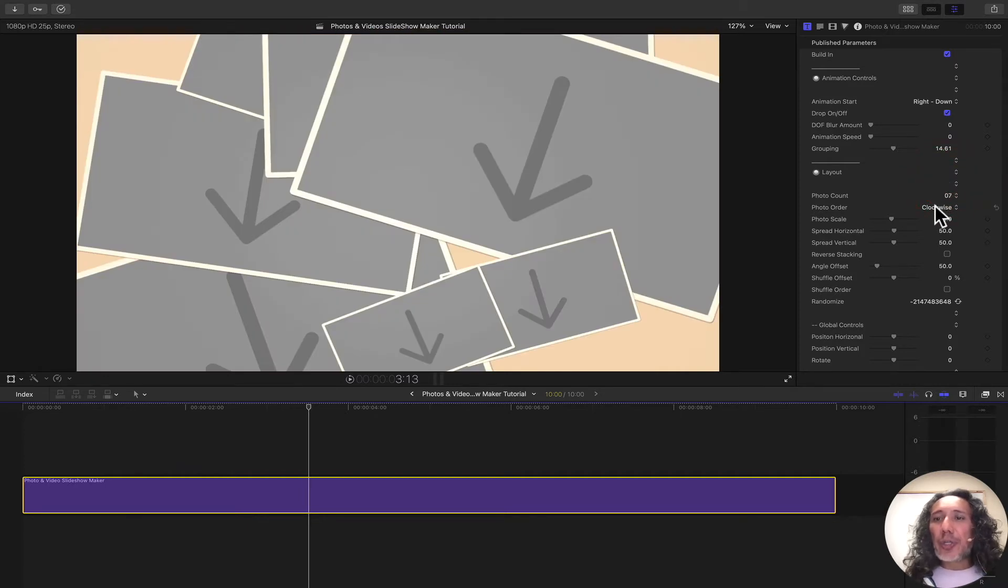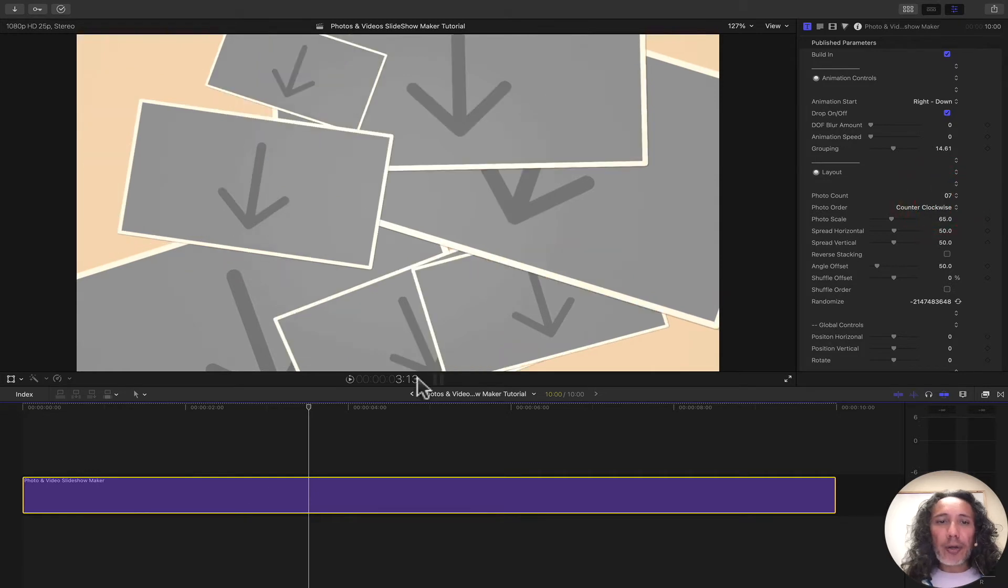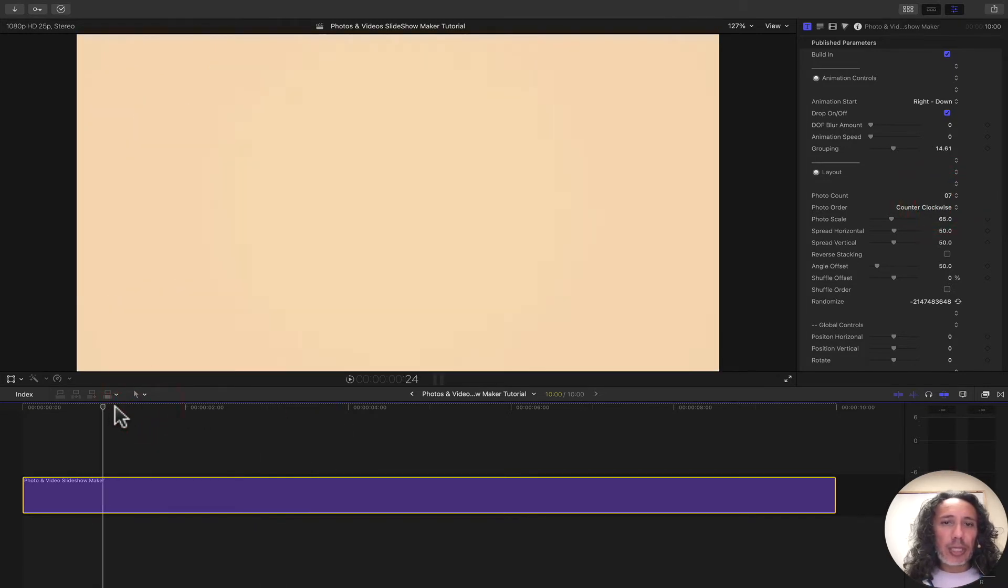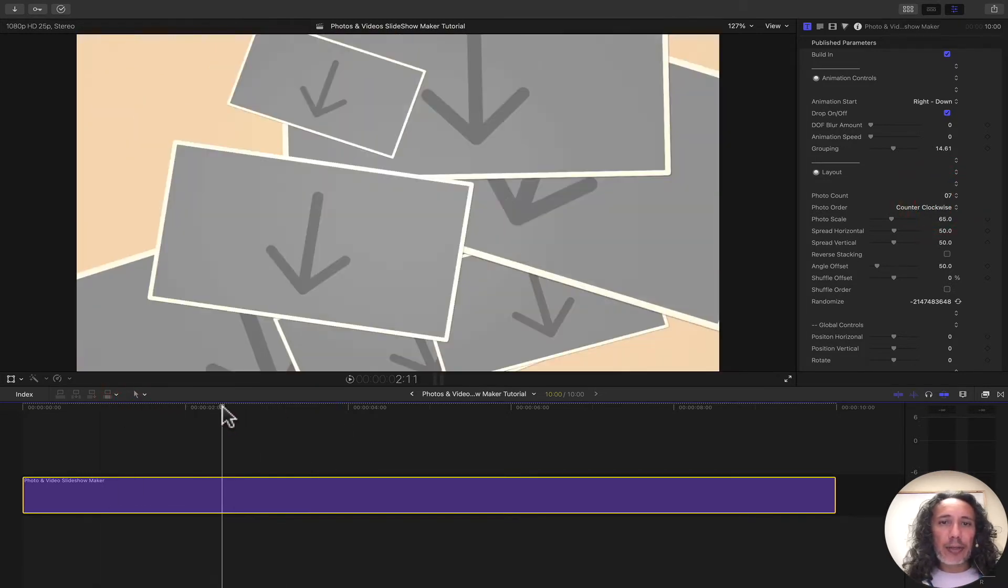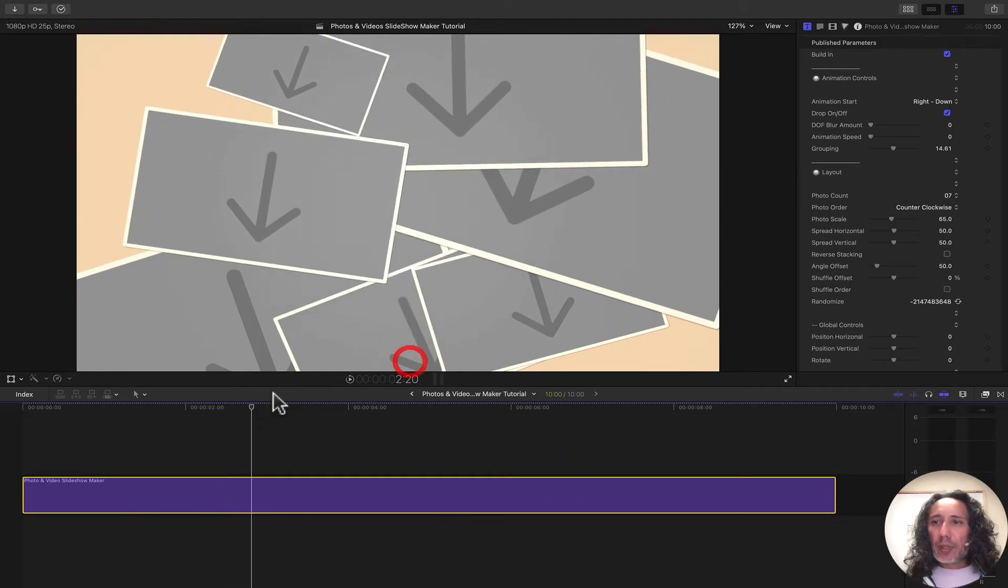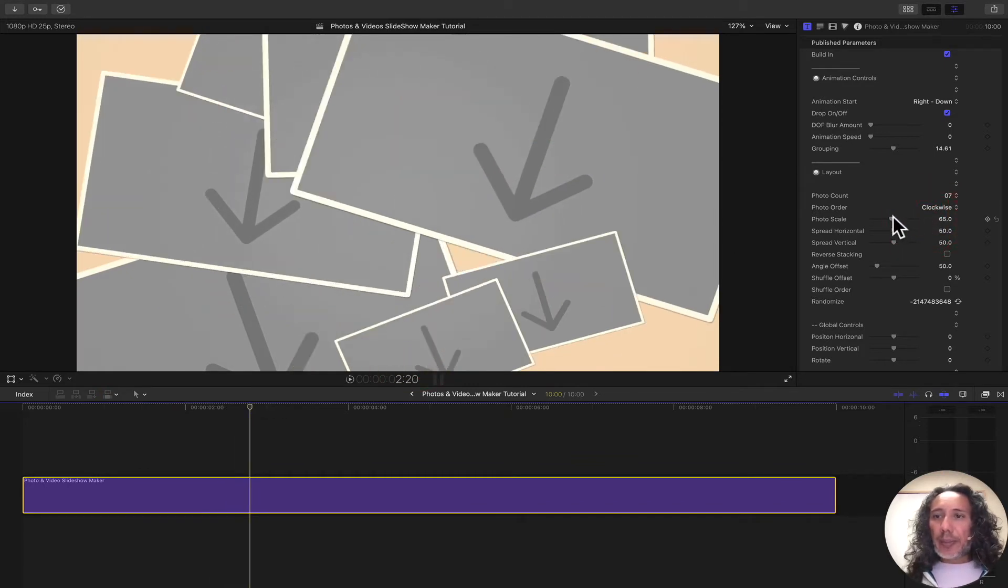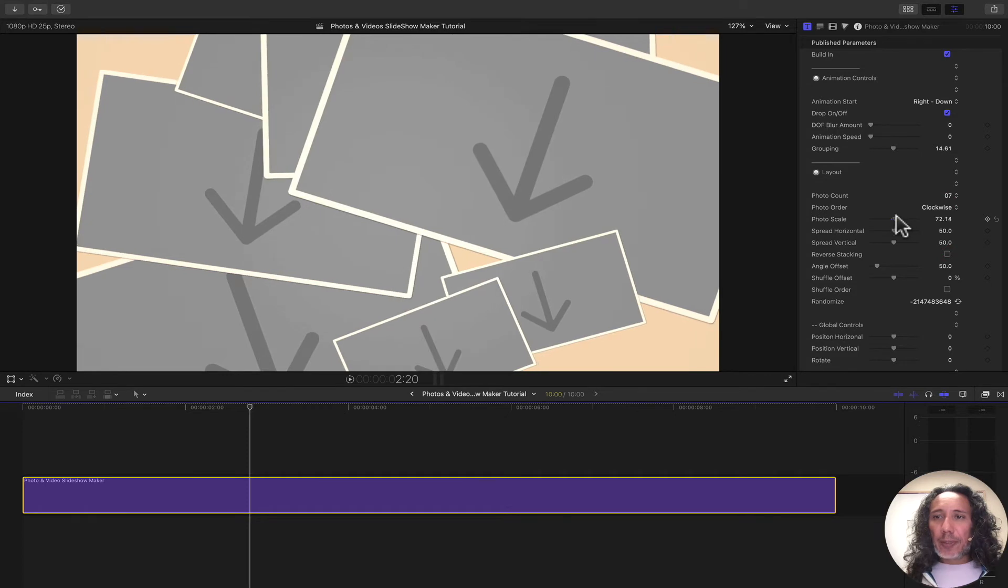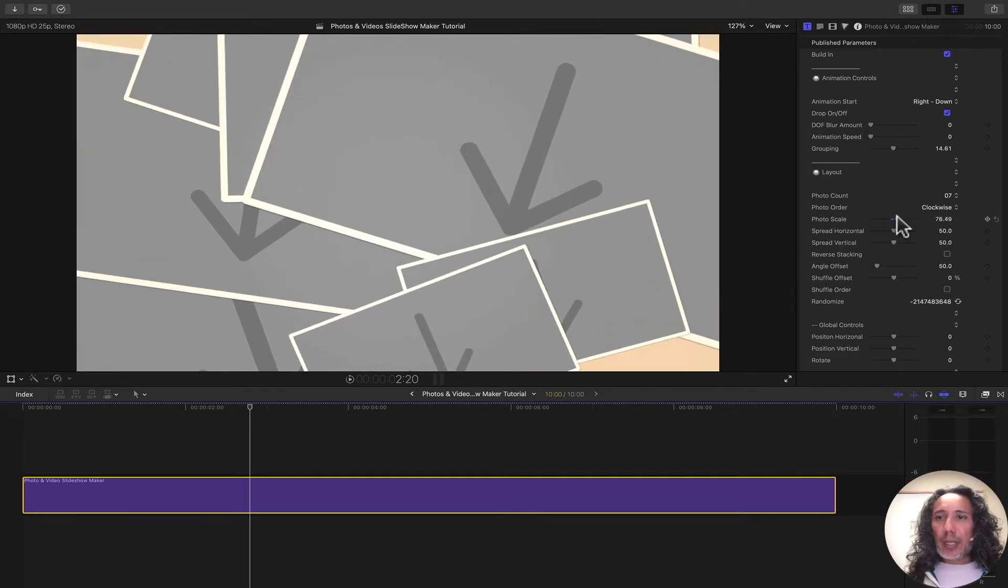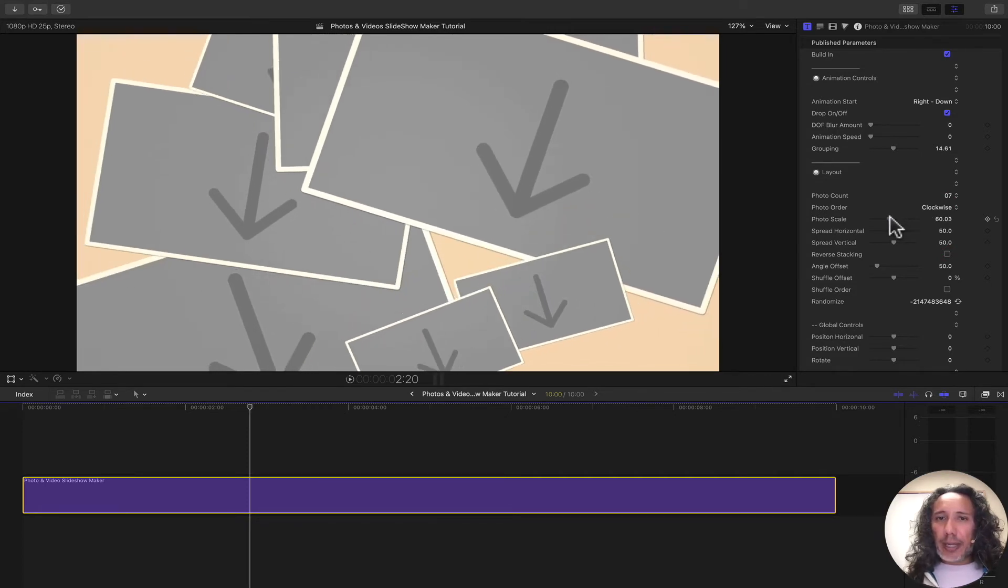We can also change the order which the images come in. We can do it clockwise or counterclockwise. It kind of changes the layout as well. We can also scale the images up if we want them to be bigger or scale them down.